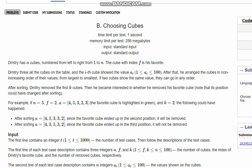After sorting, the array becomes [4, 3, 3, 3, 2]. Since the favorite cube had value 3 and was in second position, it will be removed when the first k=2 cubes are removed. However, the next element is also 3, so it might be possible that the 3 remaining is the favorite cube. Hence the answer is 'maybe' in this case.